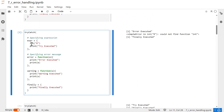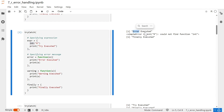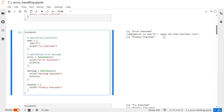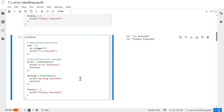In this example, we are using a function called `int`, which is not available in R — it is not part of R programming. When we execute this block, it raises an error and the error block is executed. The error message printed is 'could not find function int', because `int` is not a function in R programming.